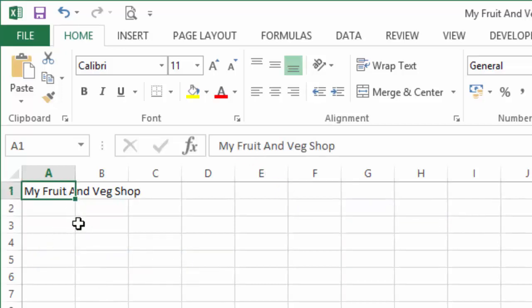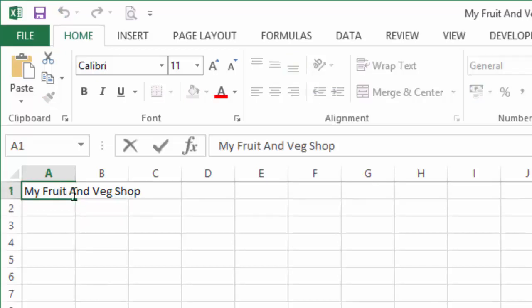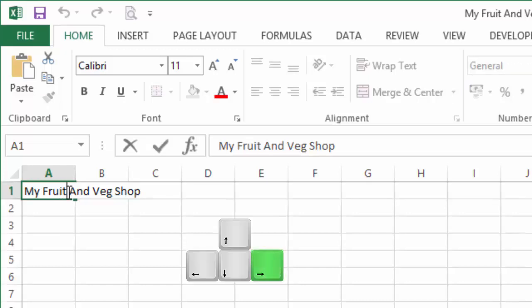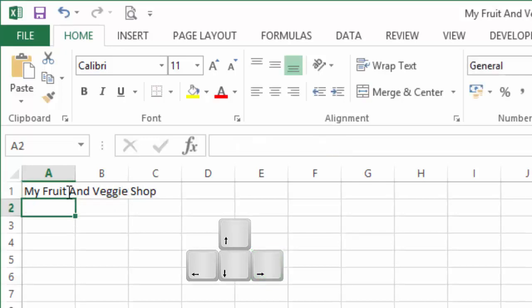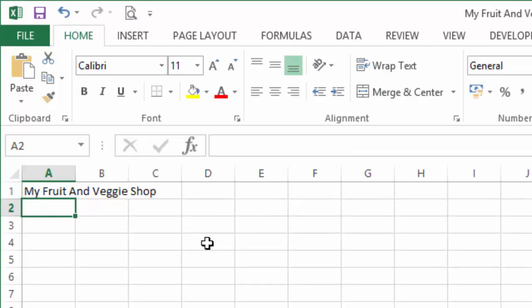We can either double-click our left mouse button, and you can see that we now have a flashing cursor inside. We could scroll over and change our title to Fruit and Veggie Shop, hit Enter, and there you go. That's one way.